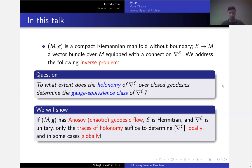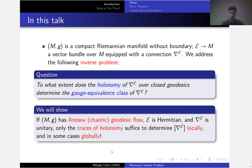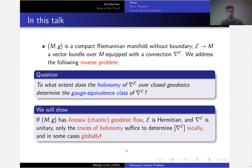What we will show is that the answer is yes, and a bit surprisingly, that only traces of holonomy suffice to determine the gauge equivalence class of the connection. We will assume that M carries a chaotic or Anosov geodesic flow, and that the connection is unitary. We will show that traces of holonomy suffice to determine the connection locally, and in some cases globally. This is interesting because the set of closed geodesics is a countable set, and from this very discrete set of data — just the traces of holonomy — you can recover the equivalence class of the connection. This is some kind of rigidity phenomenon.